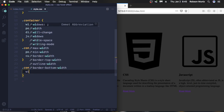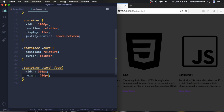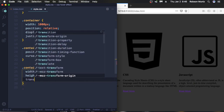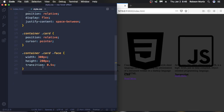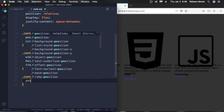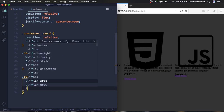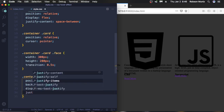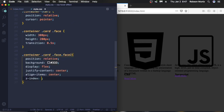Now let's type our container card .face. Give it a size — 200 pixels by 200 pixels — and let's give a transition effect here too. Now let's style phase-1. Give it a background of #333, display flex, justify-content center, and a z-index of 1.